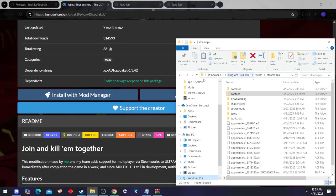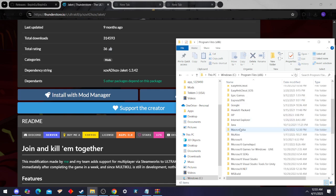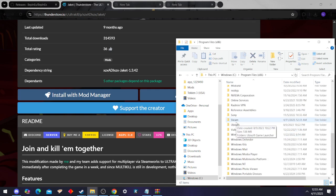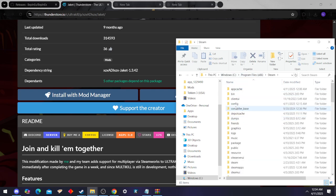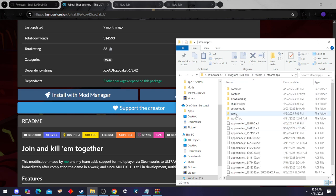It's most likely going to be in your C drive, the location of this UltraKill version. In case you forgot, that's This PC, Windows, Program Files, then Steam, Steam Apps.